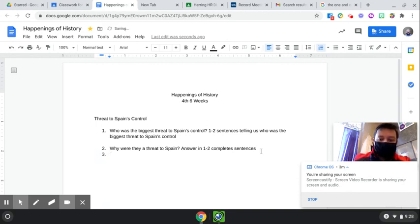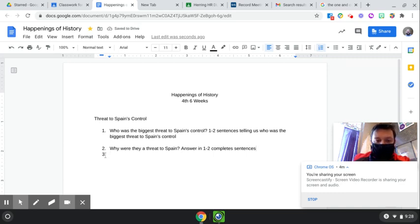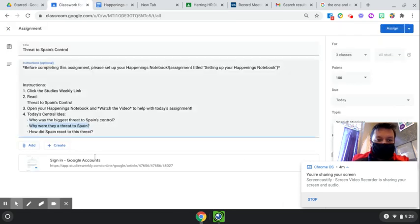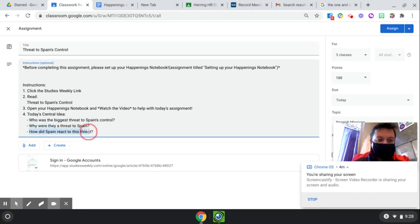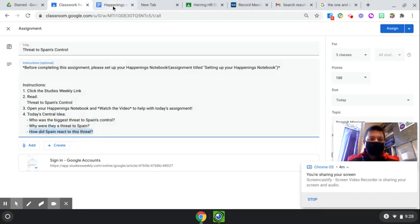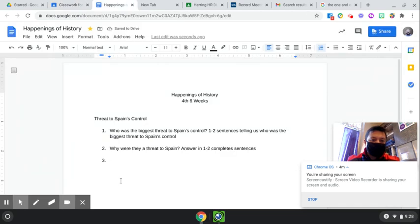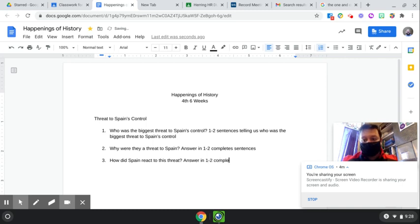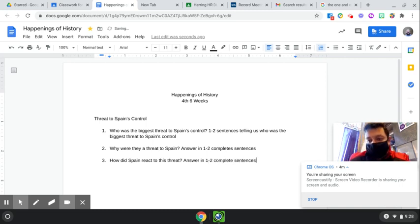All right, now we need question number three. So again, I'm going to come back up here. Once I have my number three down there, I'm going to hit enter twice. And you don't have to do it this way. I just like a lot of space. And how did Spain react to this threat? And I want to type that question out so I know what question I'm answering. And then I'm going to answer in one to two complete sentences.